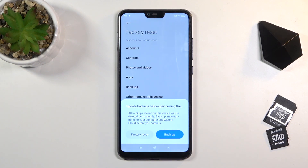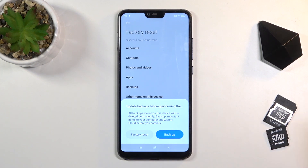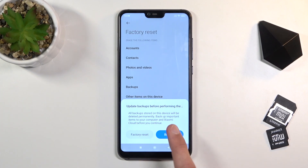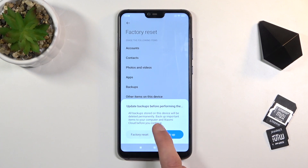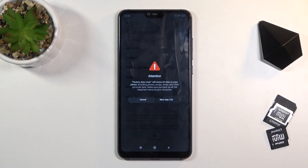It will give you a pop-up saying that performing this will remove all the data from the phone. So if there's anything you would like to keep — maybe some photos, videos, or music, stuff like that — then do back it up beforehand. You do also have an option here to do so if you want to, but if you have already done it or you don't want to, click on Factory Reset.